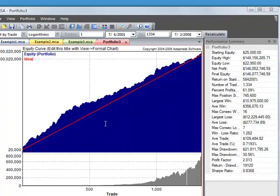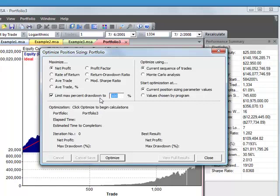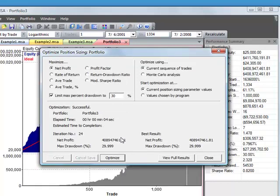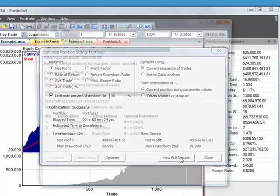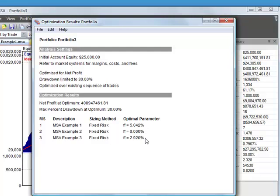You can also optimize the Position Sizing parameter values for your different Market Systems in the Portfolio. For example, if we want to maximize our net profit subject to, let's say, a 30% Peak to Value Max drawdown, we could click Optimize. And depending on the number of trades in your portfolio, that may take a few minutes. In this case, we get a result fairly quickly. If we hit View Results, we can see it came up with optimal parameters 5%, 0%, and 2.9%. That 0% means it's basically found that not including Market System number 2 is optimal in this case.